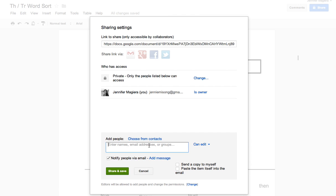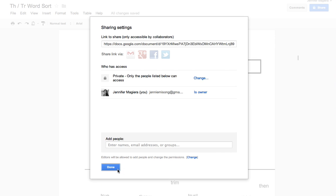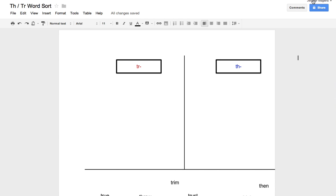If you've created a Google group you can go ahead and put in the Google group like class 313. Or put in all the kids one by one. You would hit share in that case.